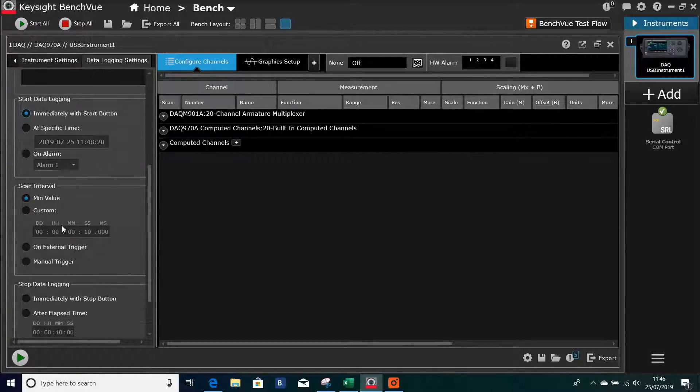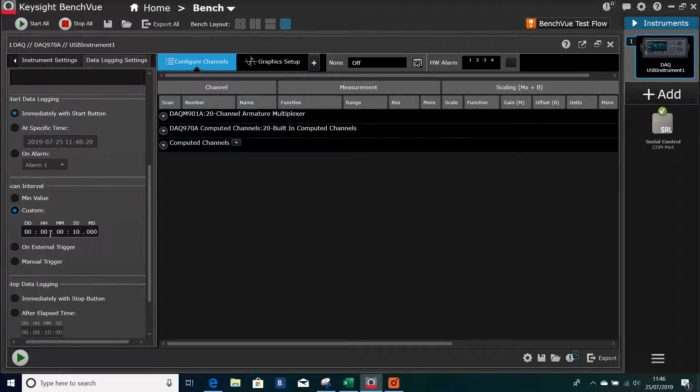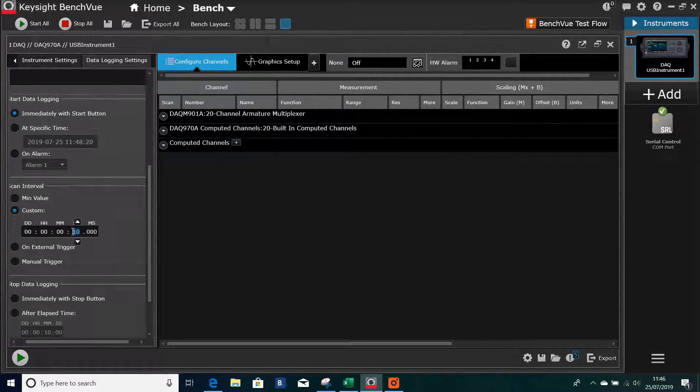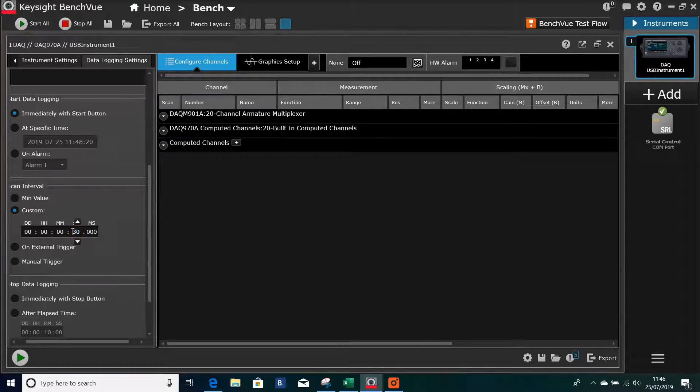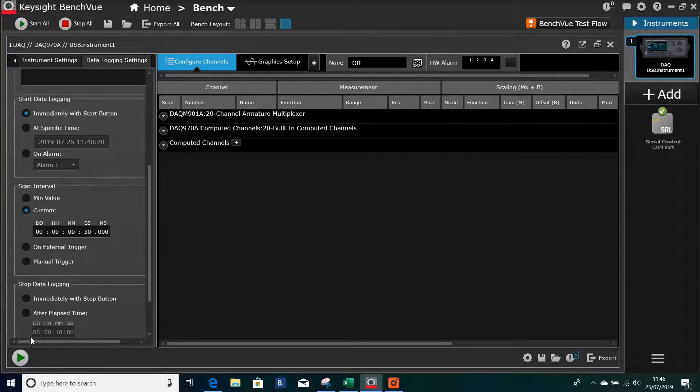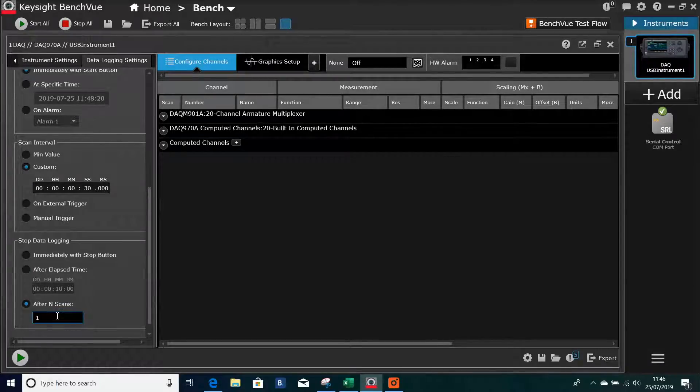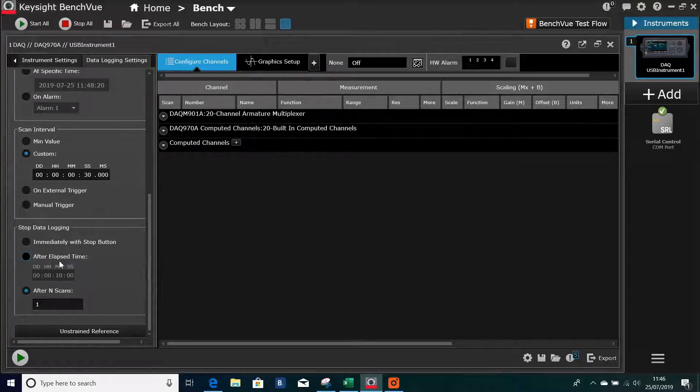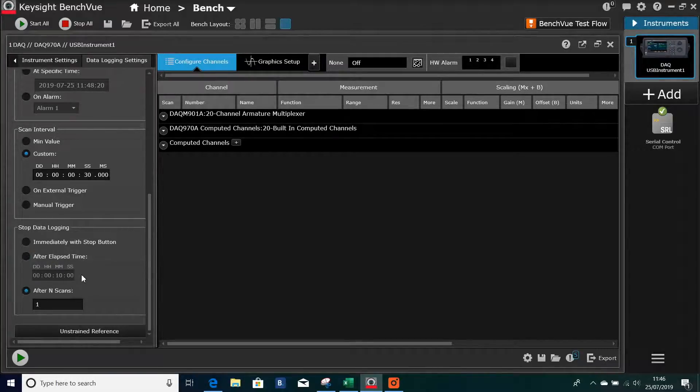So the scan interval, we can customize that. I think we had this set for 30 seconds. Can I type in? Yes, I can. And then stop data logging. You've got options of stopping immediately, after a certain amount of time, or after a certain number of scans, which I had was 10. And that's it, all then set up.